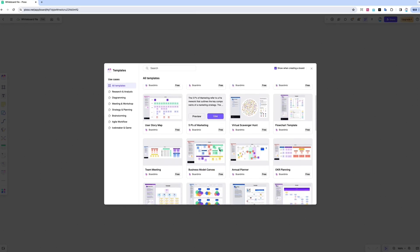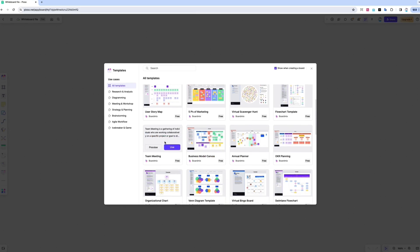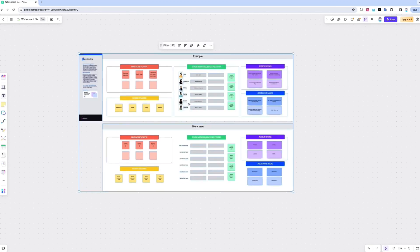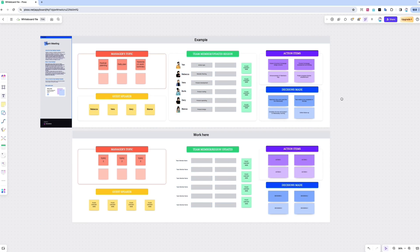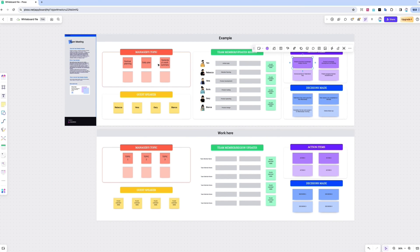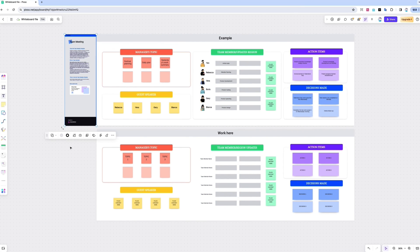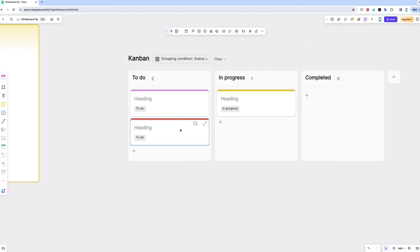And last but not least, there's the whiteboard feature. With this, you'll get access to mind maps, flowcharts, and notes. You can create tables, documents, cards, and even Kanban boards.